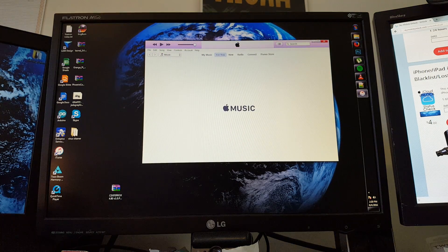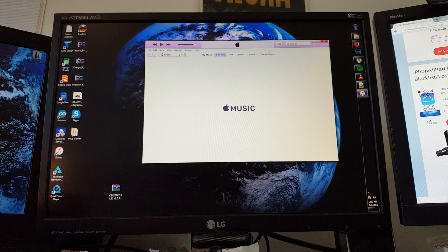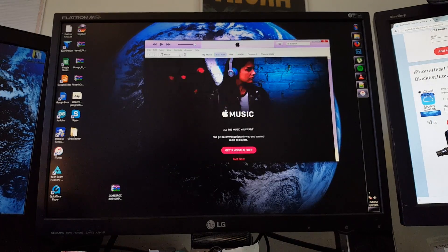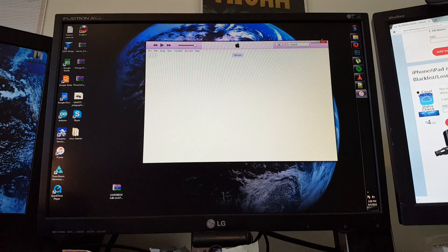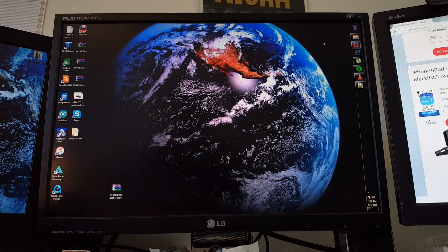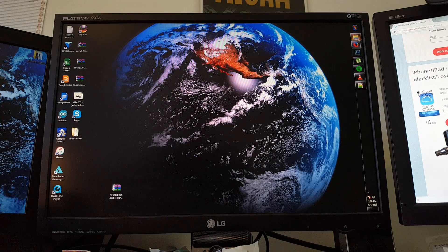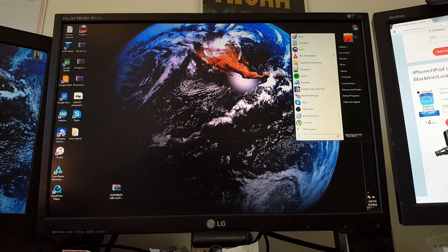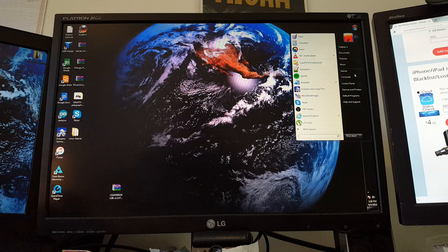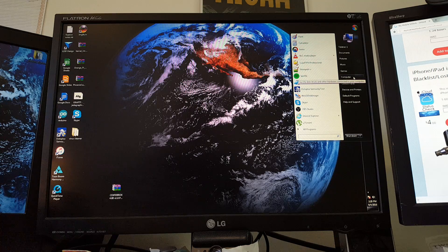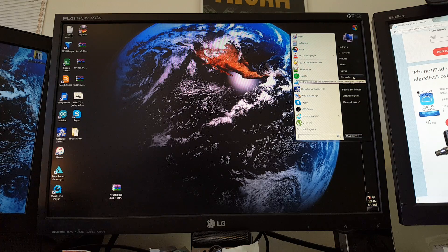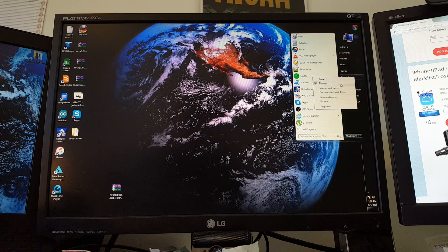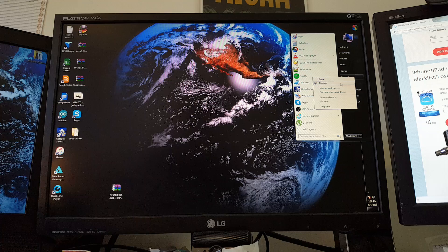You'll see iTunes open up but we're not going to need iTunes right now. I'm going to close this. Where I'm going to go is the start menu. I'm going to find where it says Computer, right click on that and choose Manage.